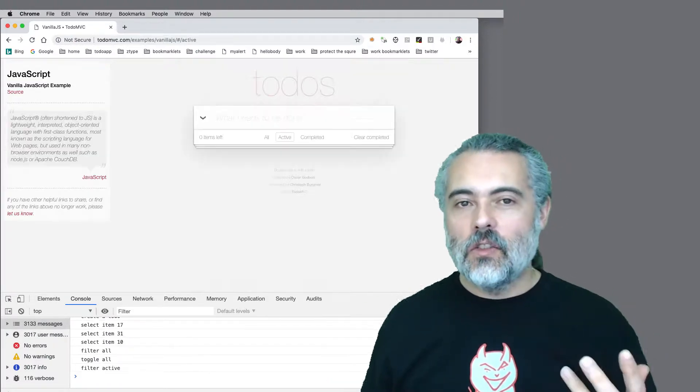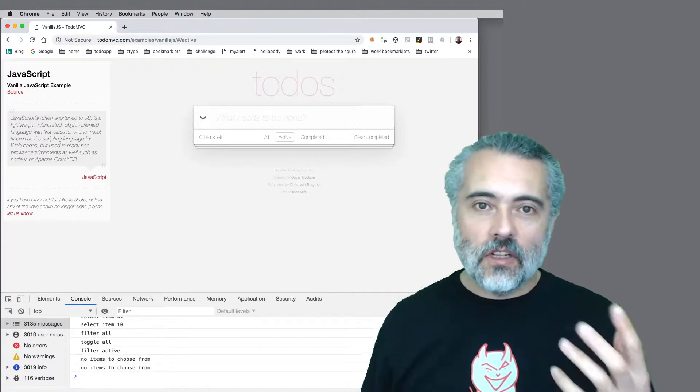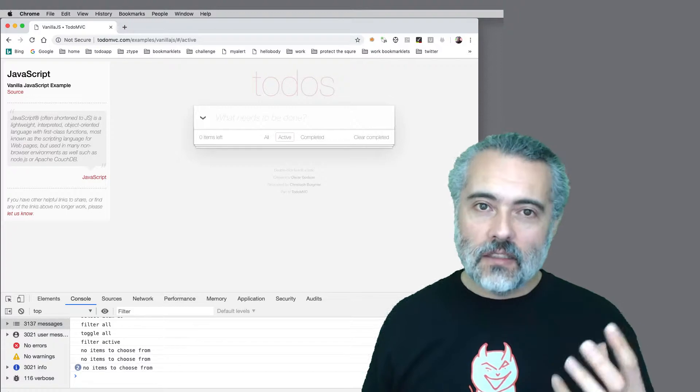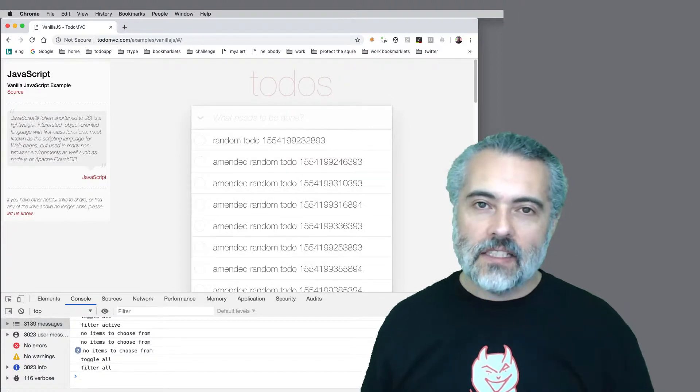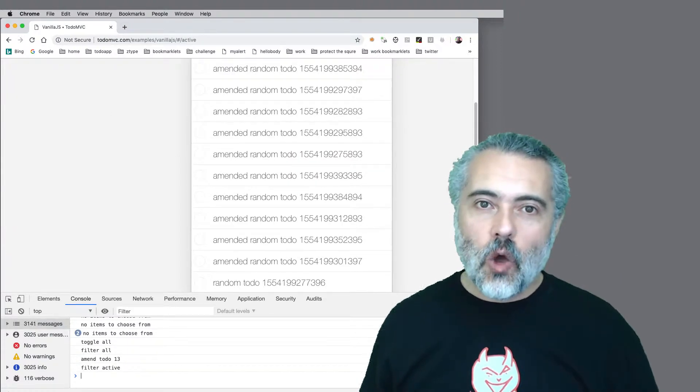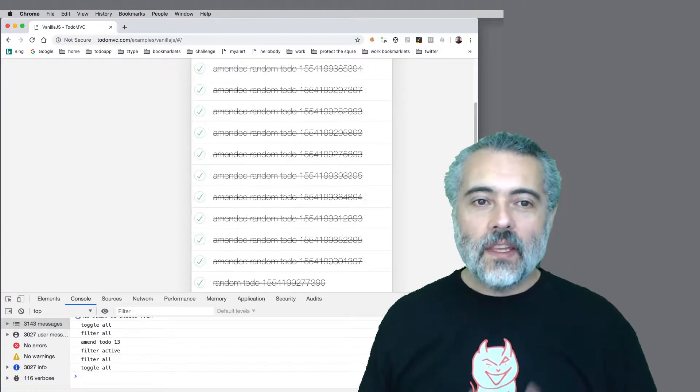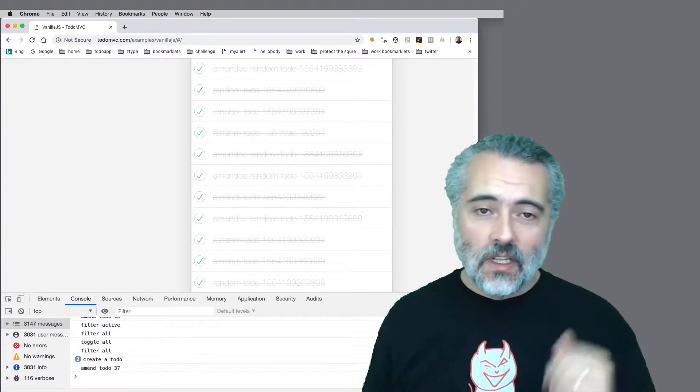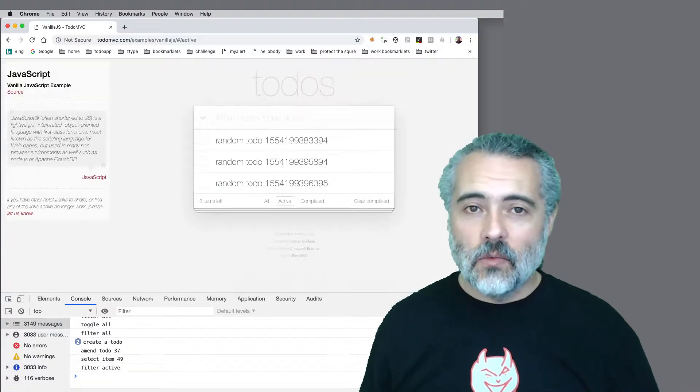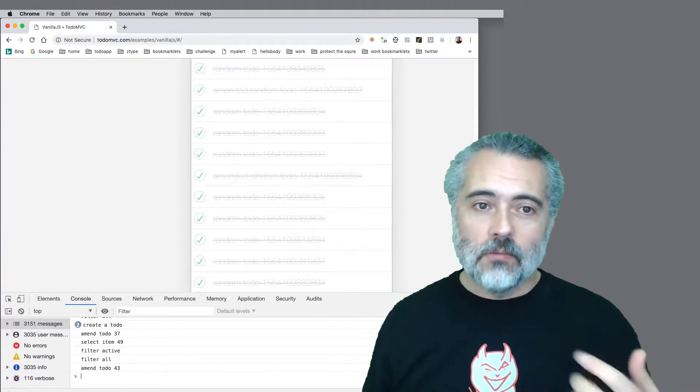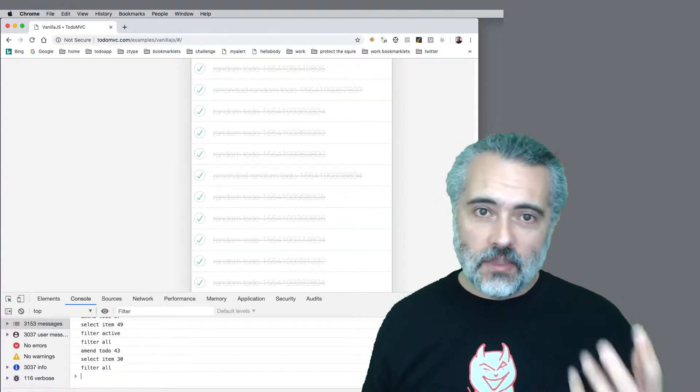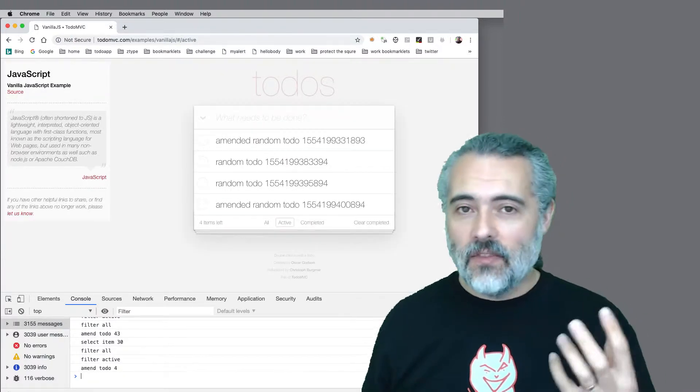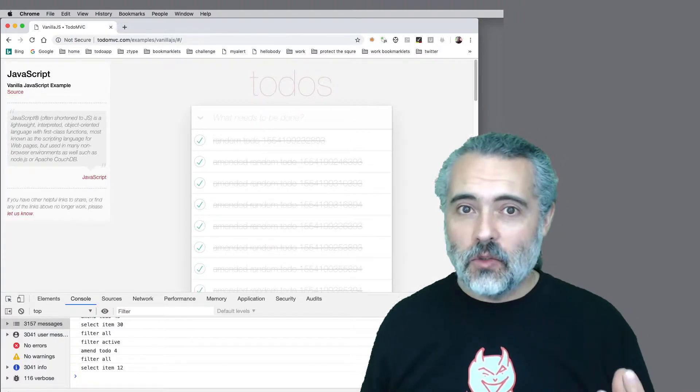When you get things that are useful, turn them into bookmarklets so you have access to them all the time. Then gradually build up to things like this, where you have autonomous bots using the application, if that helps you.